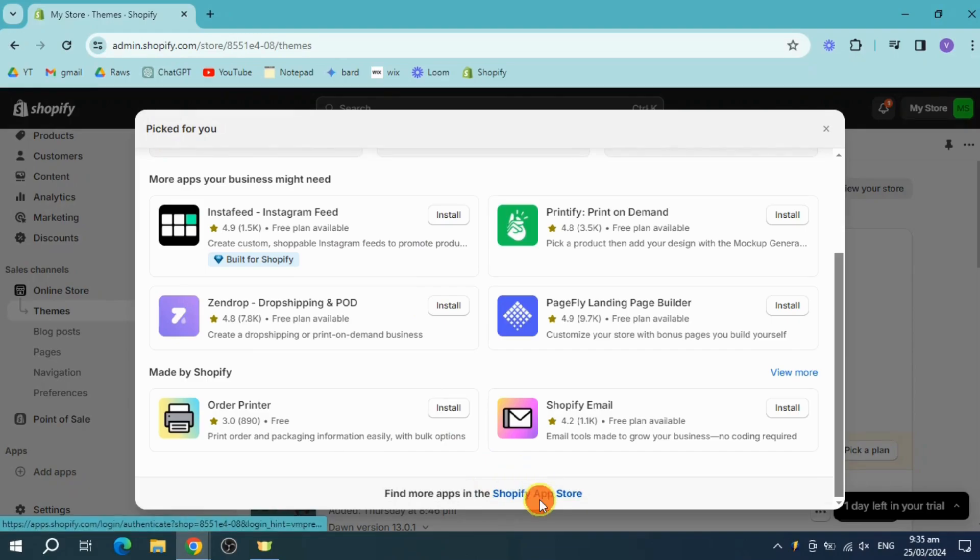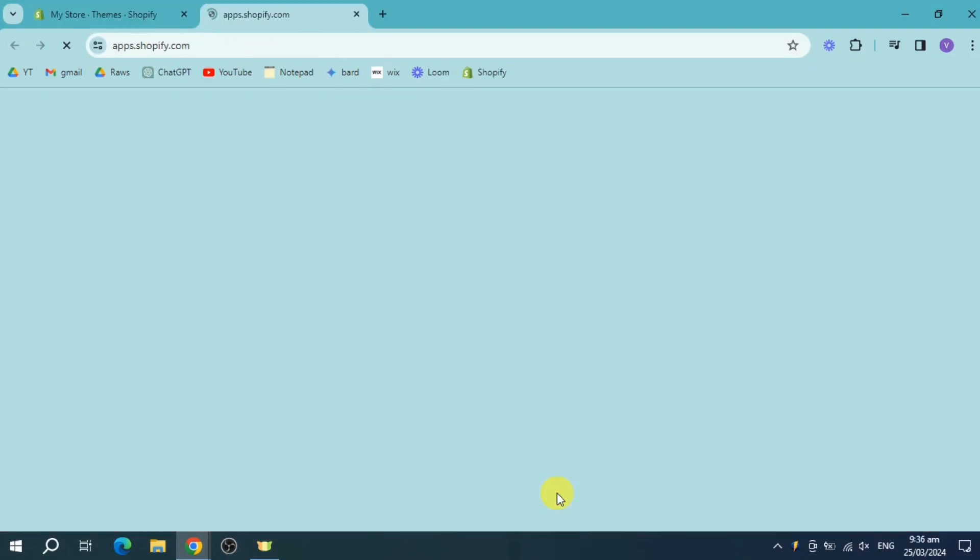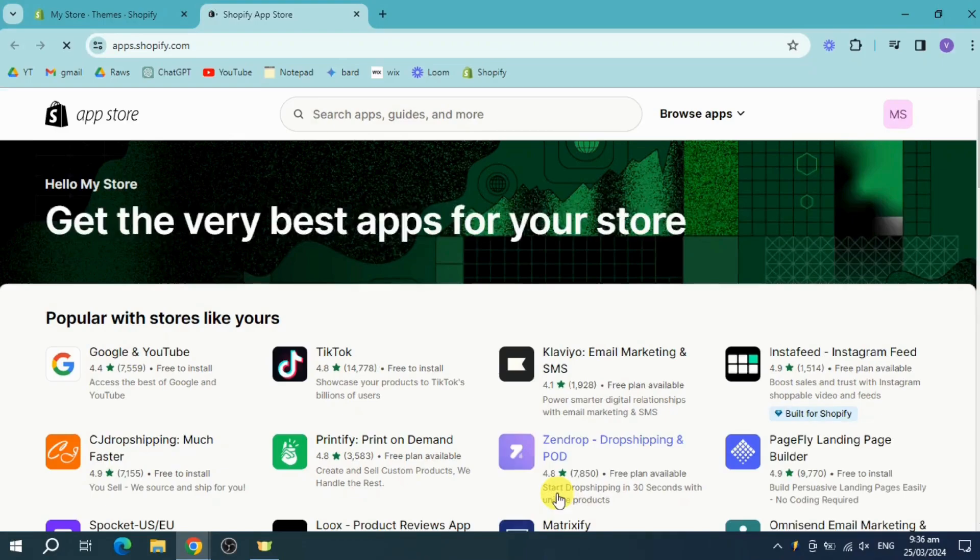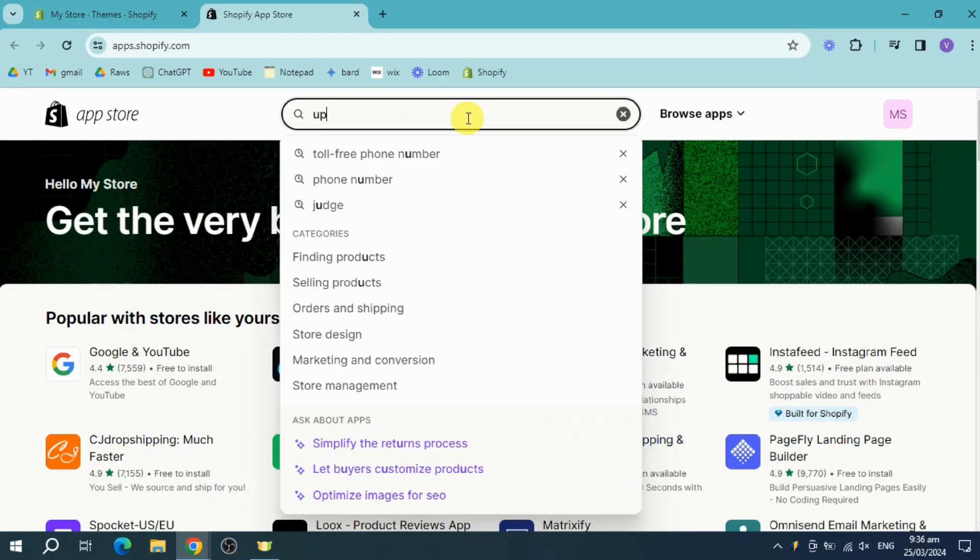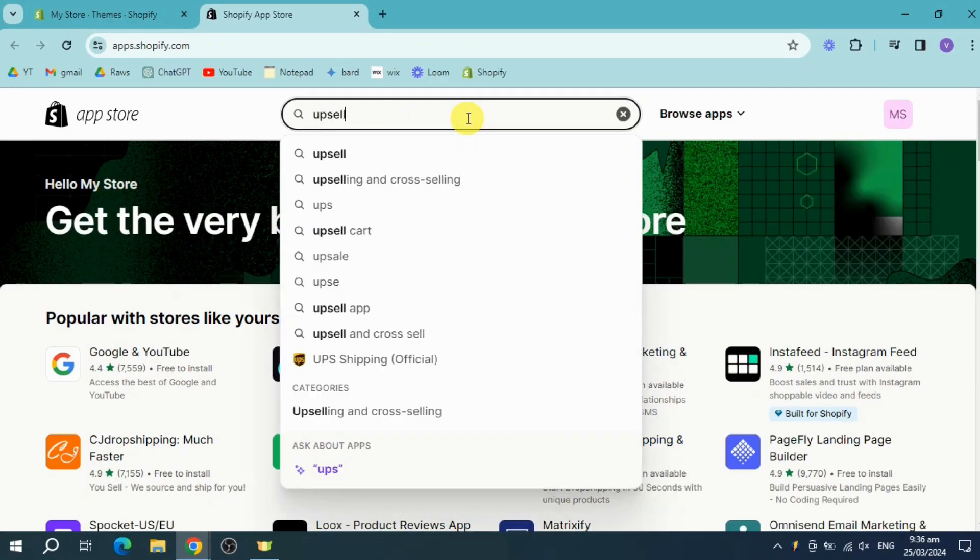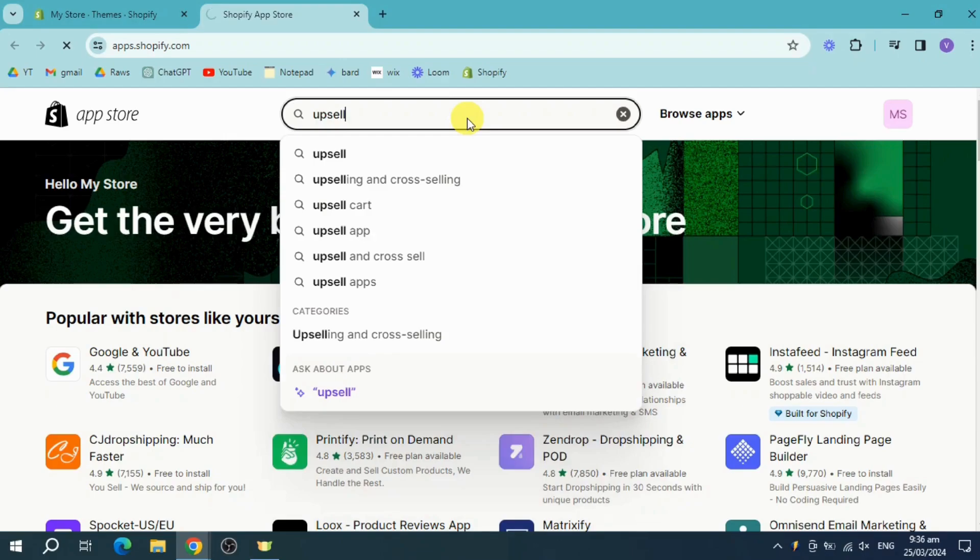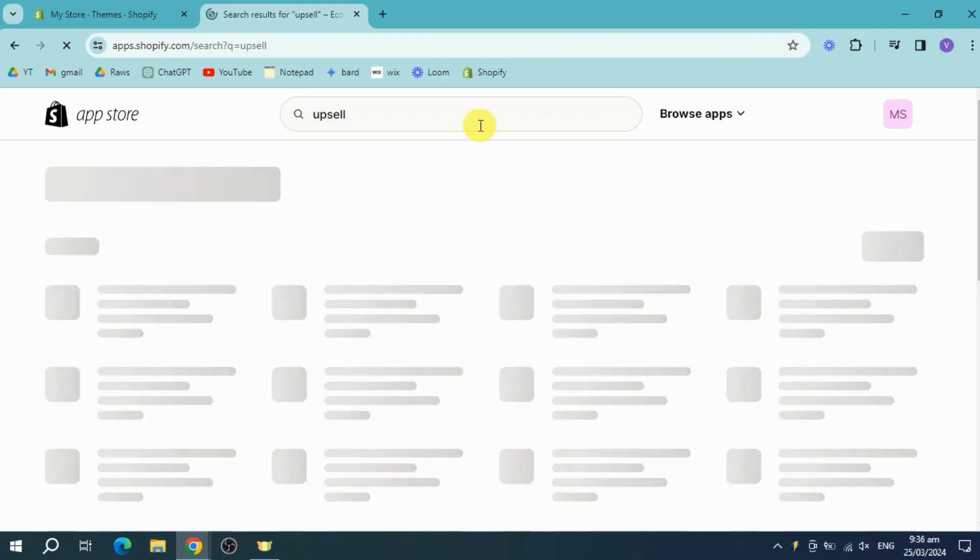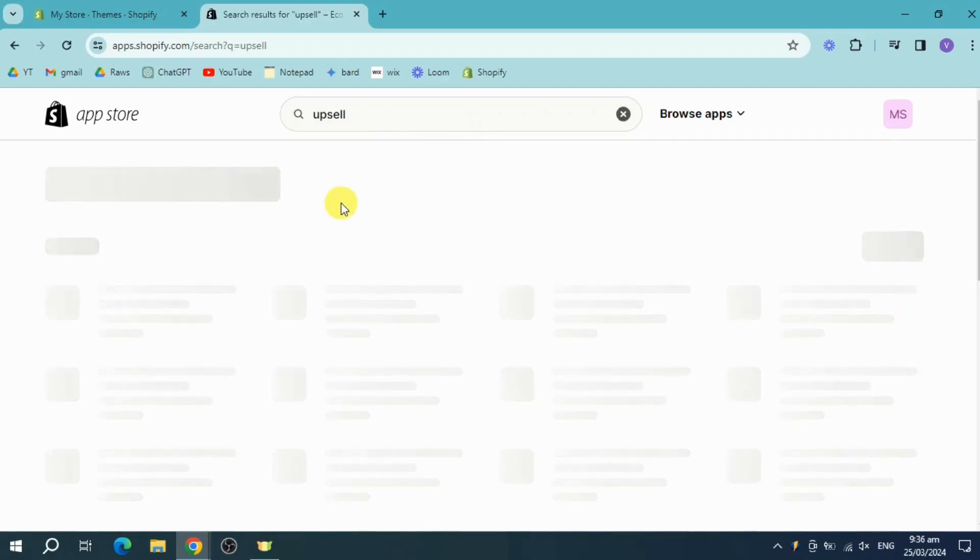Once you click on the Shopify App Store, it will open the app store in another tab. Search here for 'upsell'.